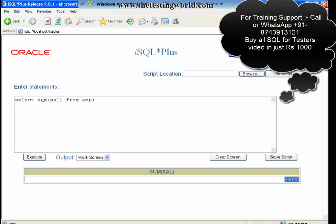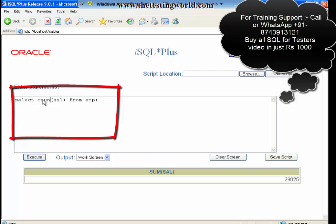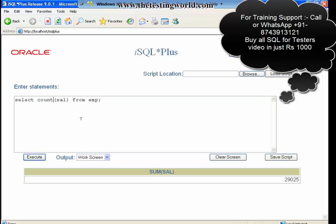The last function is count. I want to count how many salaries we have in the table, so I'm using the count function. The result will display the number of salaries that we have in the table. It shows 14. Count function is very important because sometimes it is required to find out number of rows in a table.